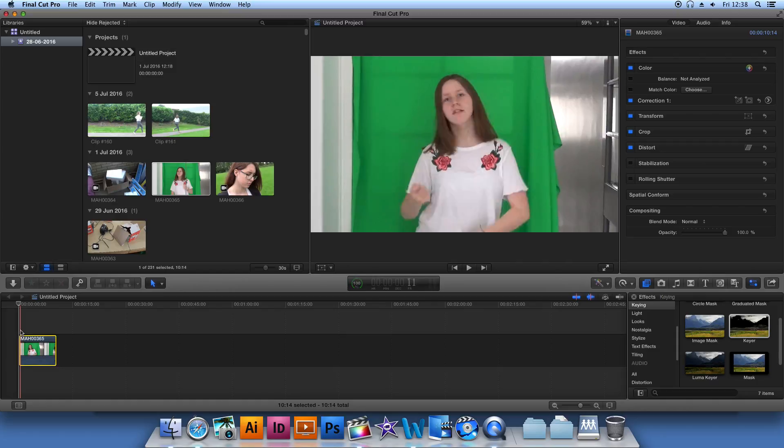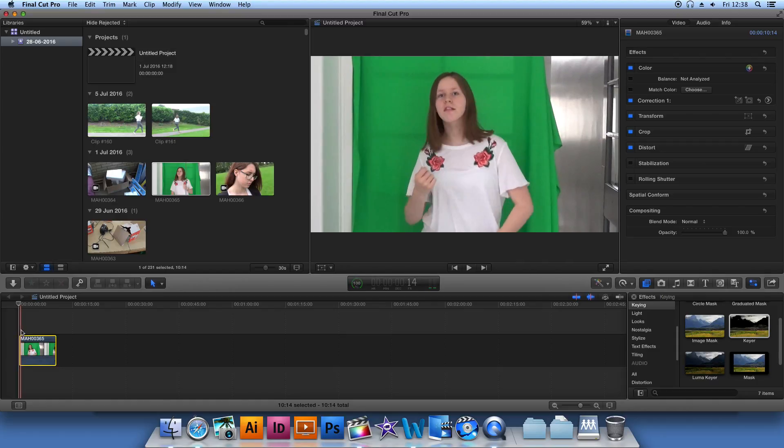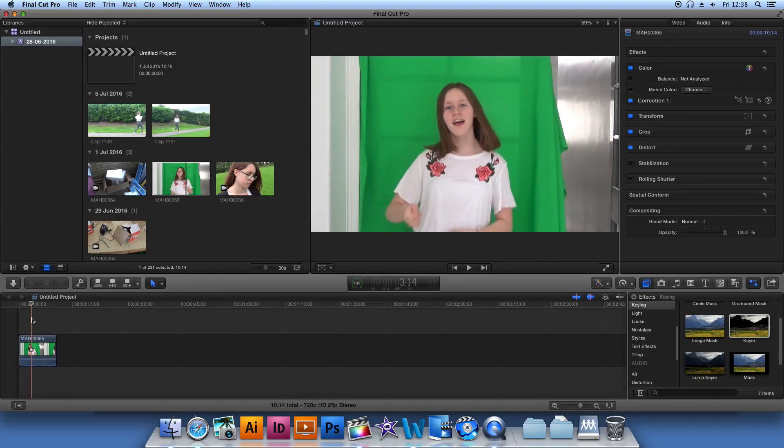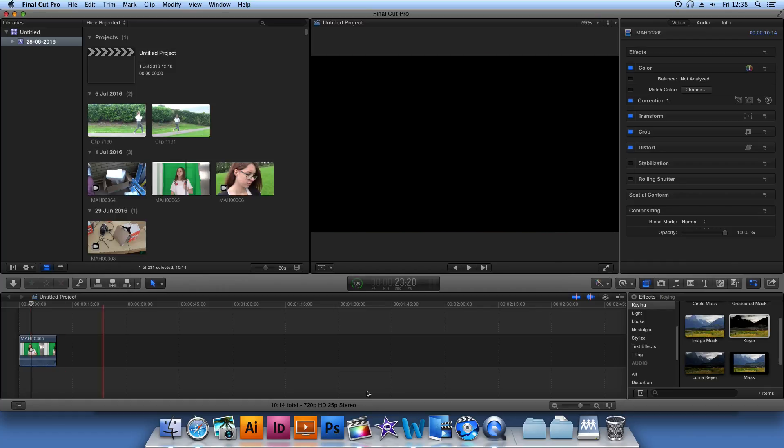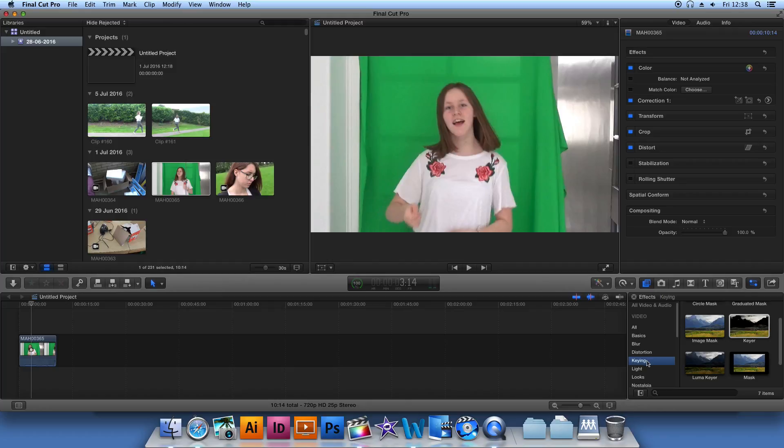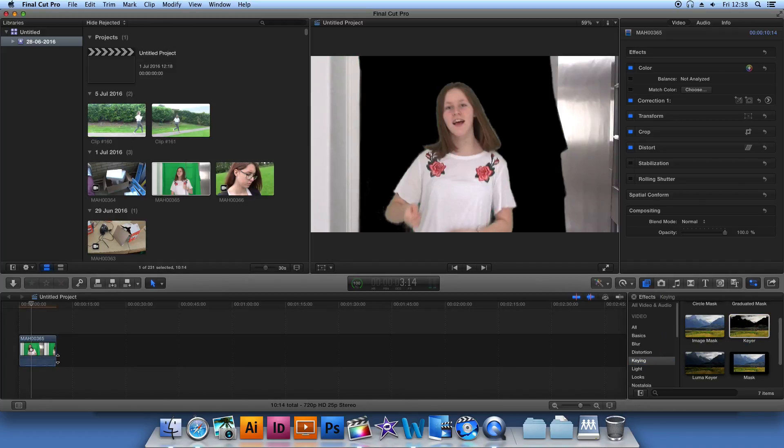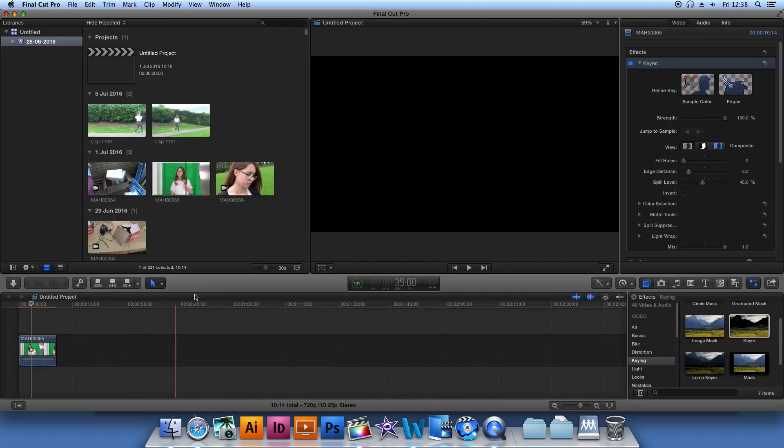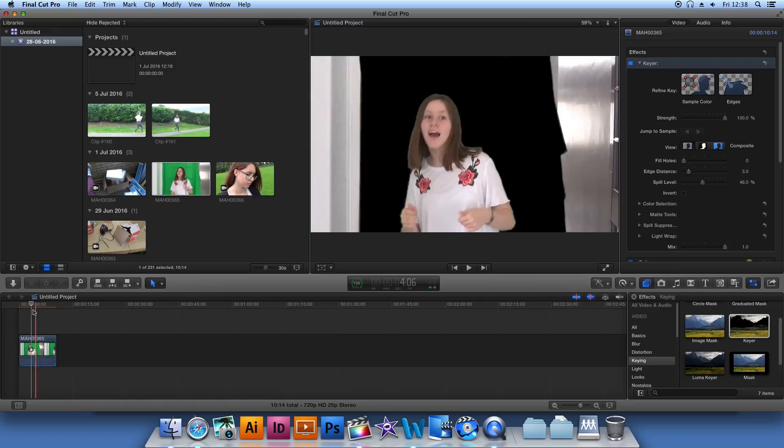Secondly, you need to select the areas that you would like to edit. Once you've done that, you need to apply what's called the Keyer effect. Apply this to the footage you've recorded, not the footage you want to put in the background. That's quite important.